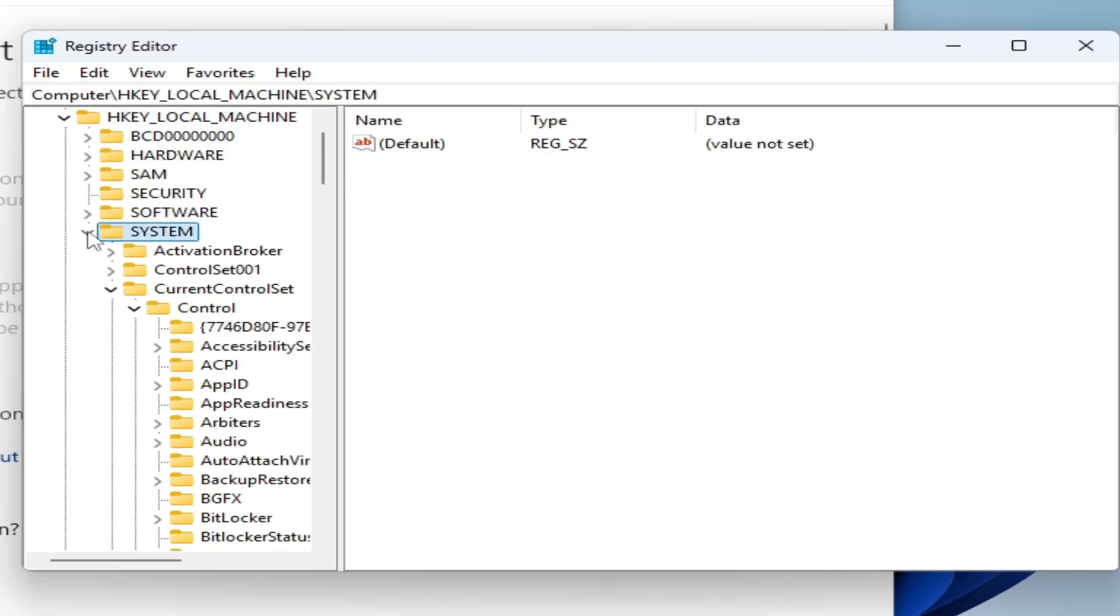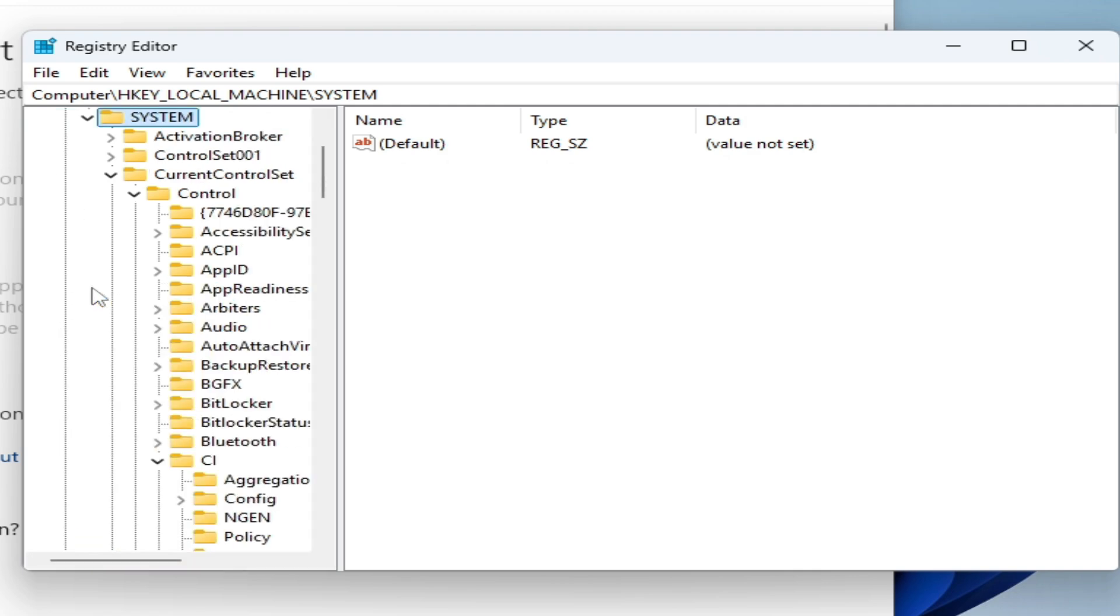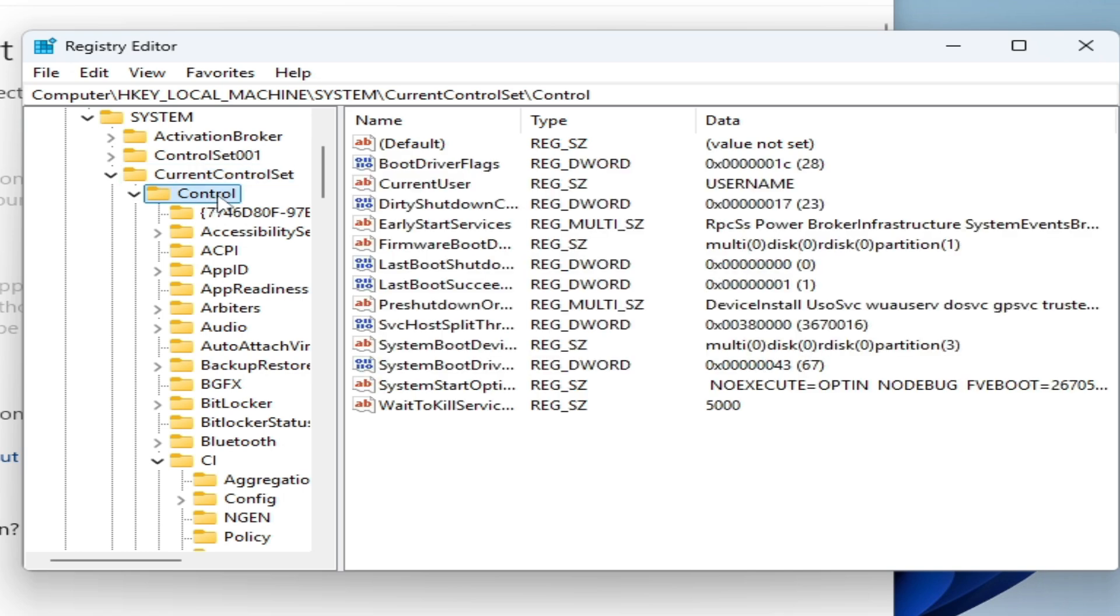And go to System, here System, and go to Current Control Set, and go to Control. Scroll down and go...